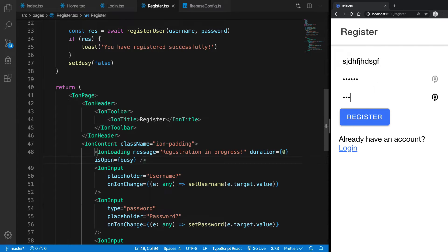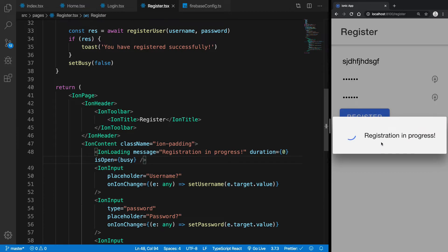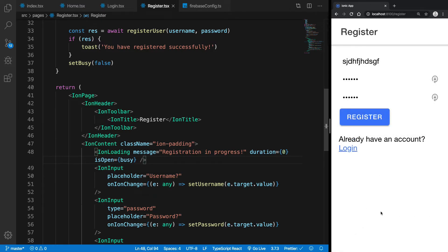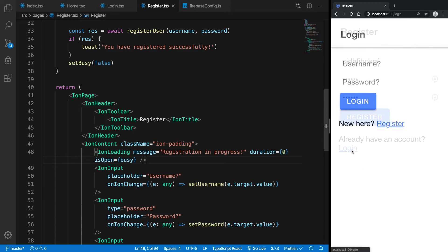One, two, three, four, five, six, and register. You see registration in progress. And once it's done, you get the message you have successfully registered.